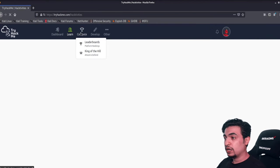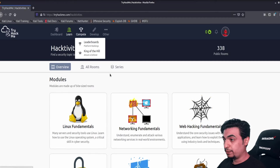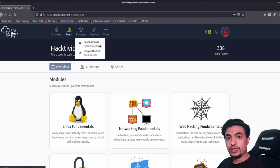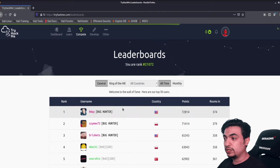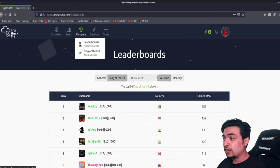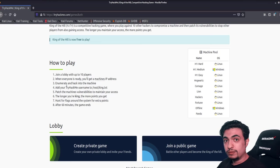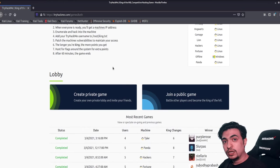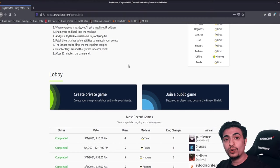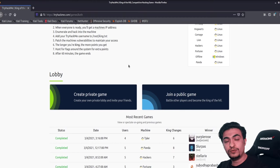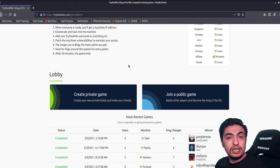Now let's look at 'Compete.' You have two options: Leaderboards, which show all active users and their scores, and King of the Hill. King of the Hill is a great game where you have a box, and your challenge is to hack it as fast as you can — but you also have to defend it so no one hacks you back. Leave a comment if you want to create a private game and practice together!